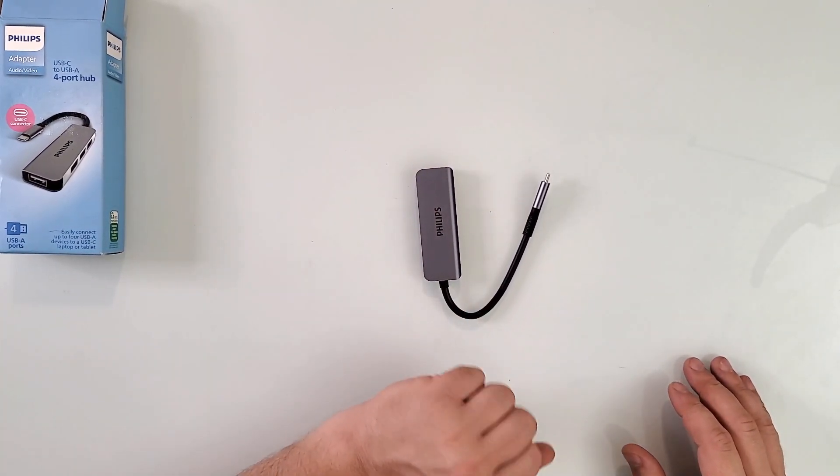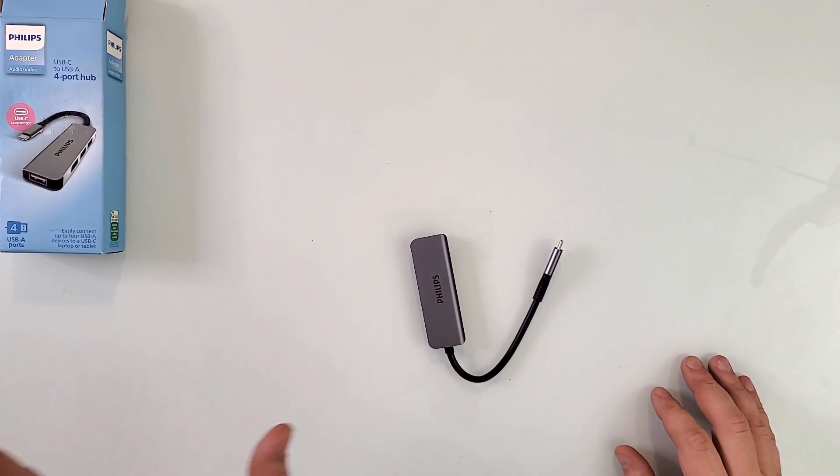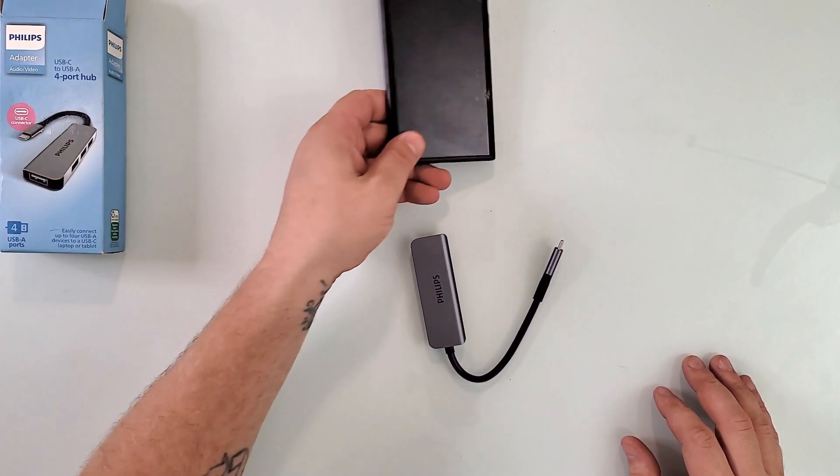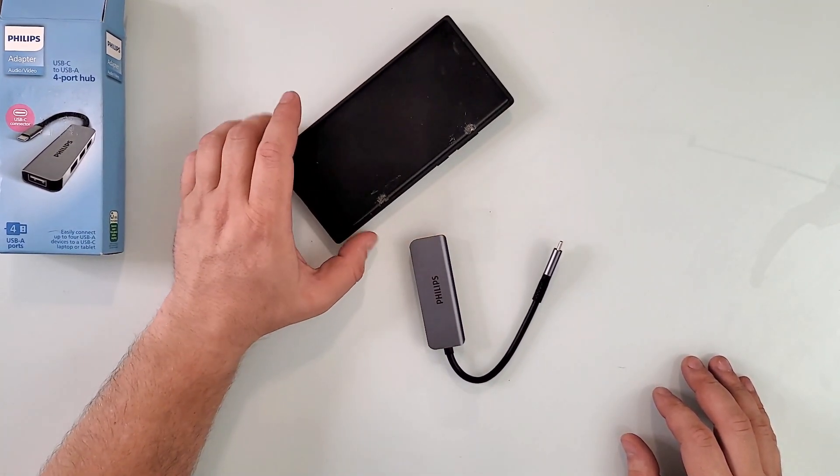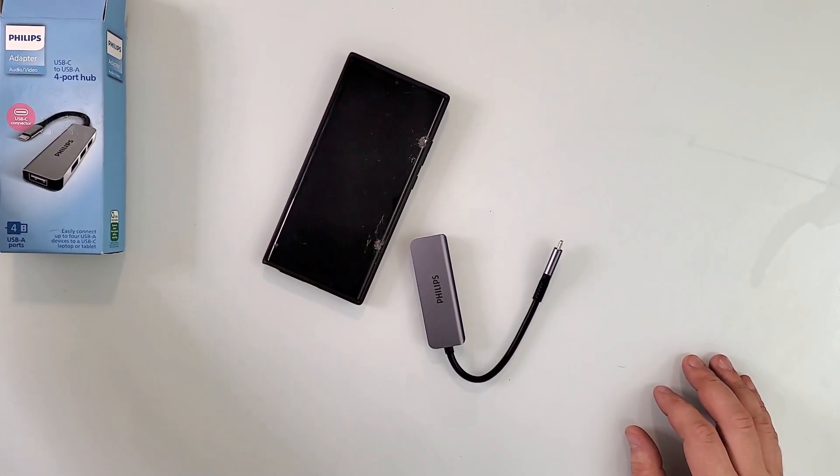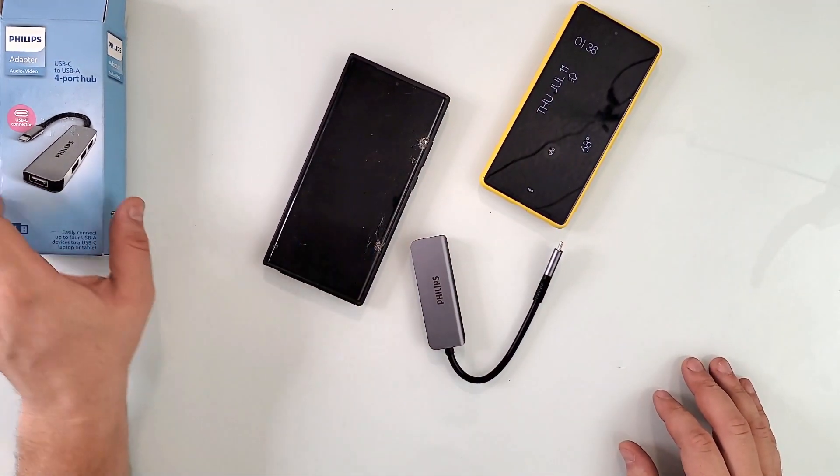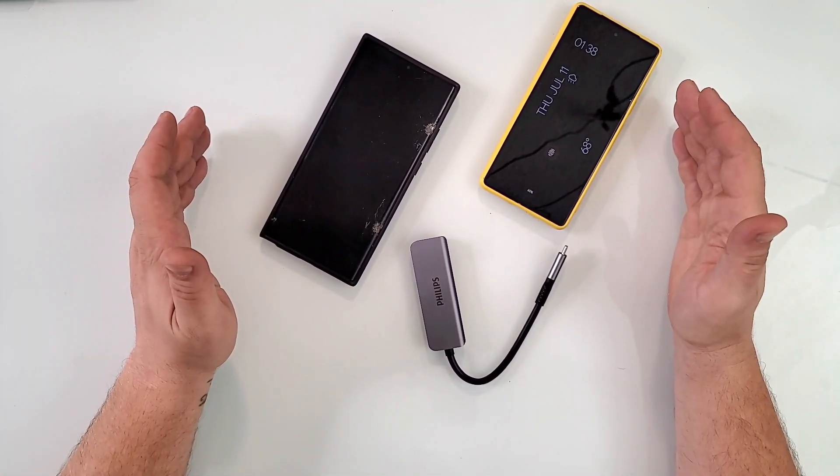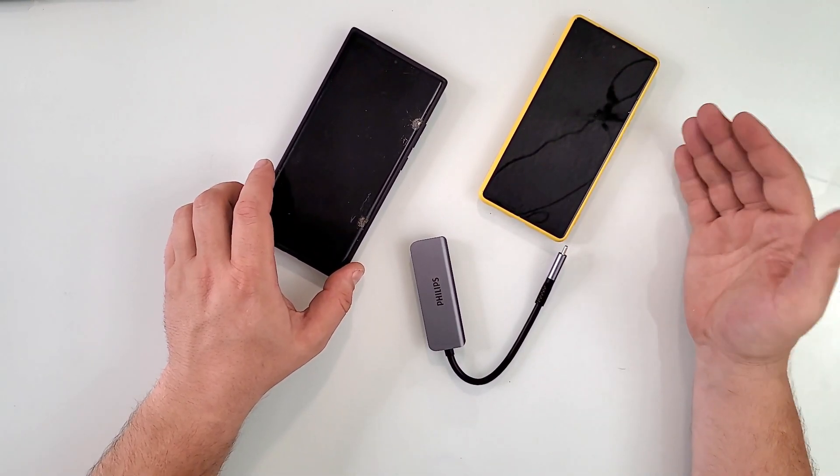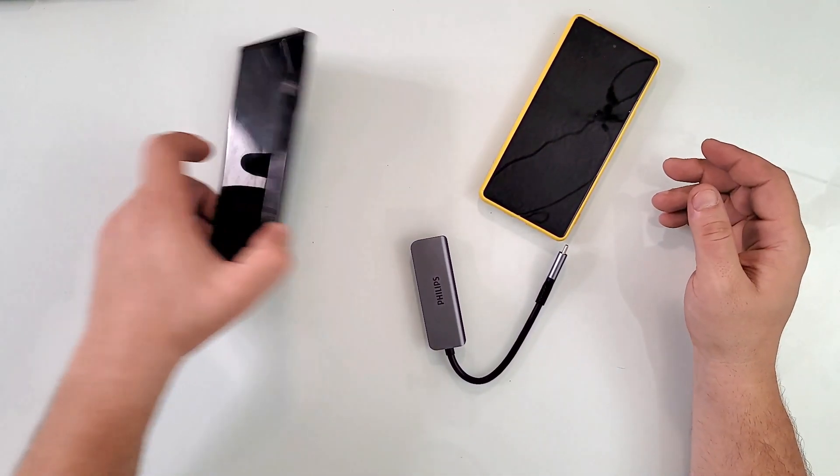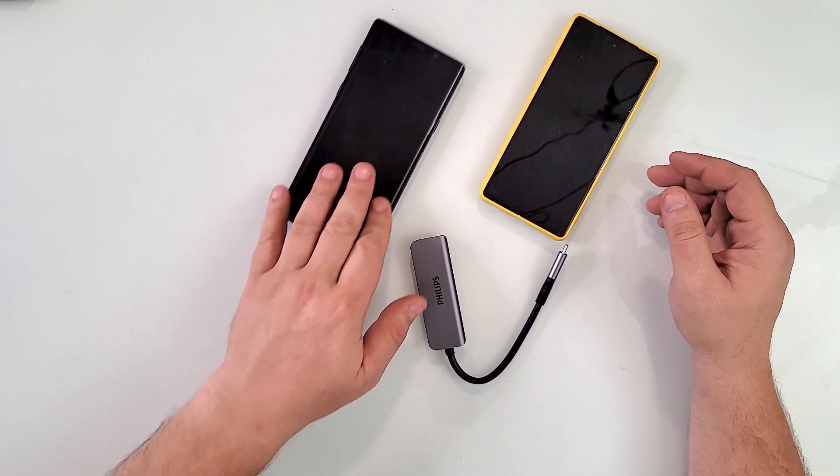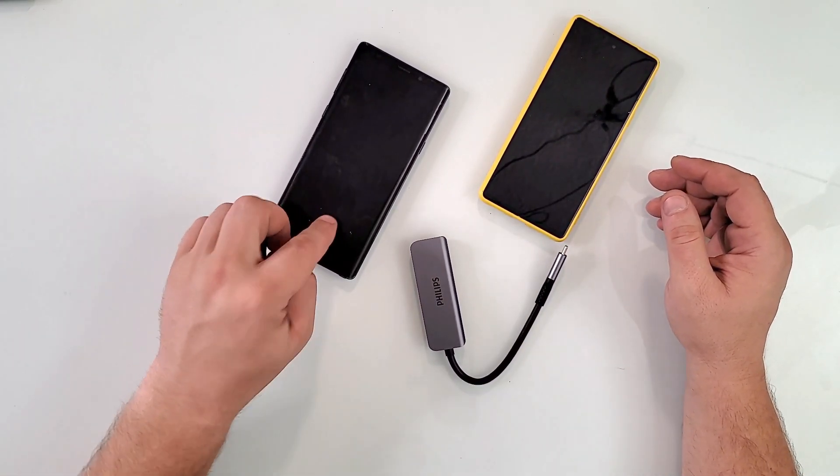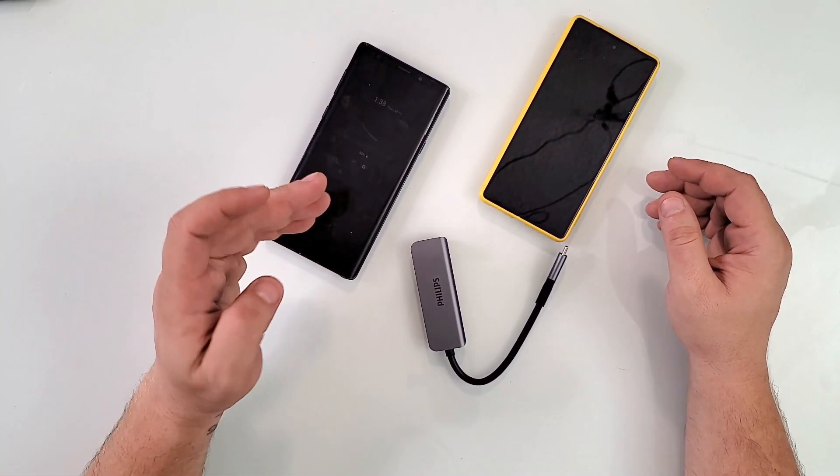My main reason for even buying this one is phones. All the newer phones - this one I broke but you get the point, it's a Note 20 Ultra, this is a Google Pixel - most of the other phones don't have external storage or expandable storage.